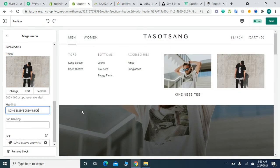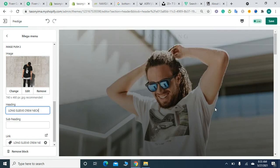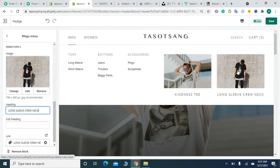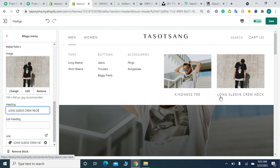This means that when the customer clicks on this image, it will take them to this product page.